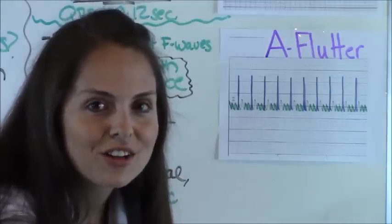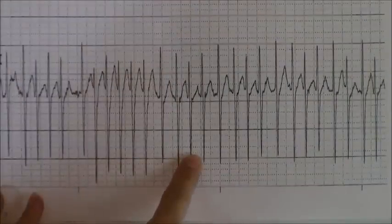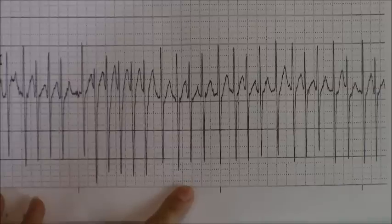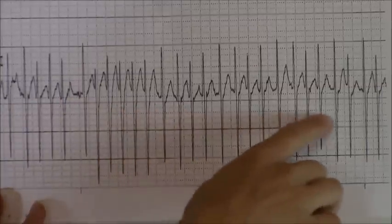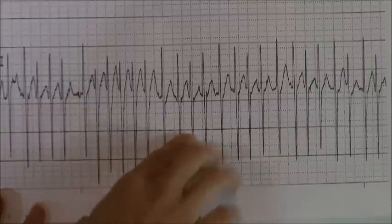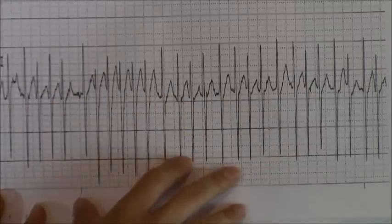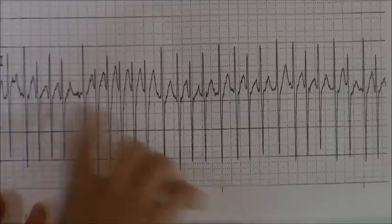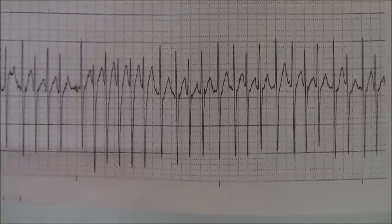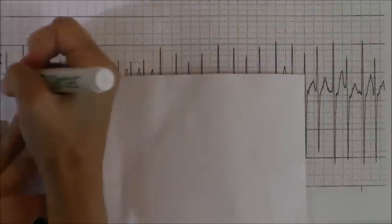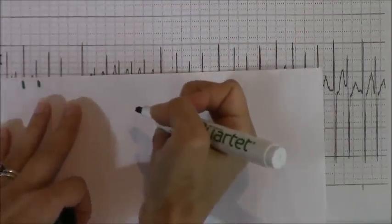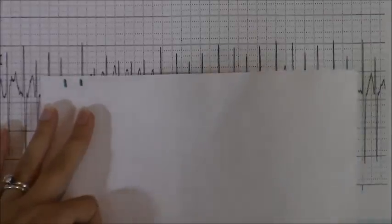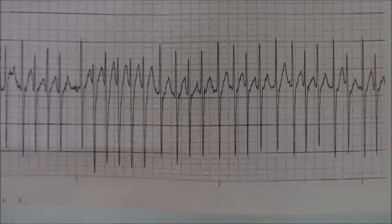Now let's test your knowledge with a quick quiz. Quiz question one: let's analyze and see what this rhythm is using the easy five steps. First, are there any P waves? There are no P waves — I just see some T waves and QRS complexes. So no P waves. Are the P waves regular? We don't have P waves, so we don't know. Step three, R waves — we do have R waves, and are they regular? Measuring out our R waves, they are definitely not regular.